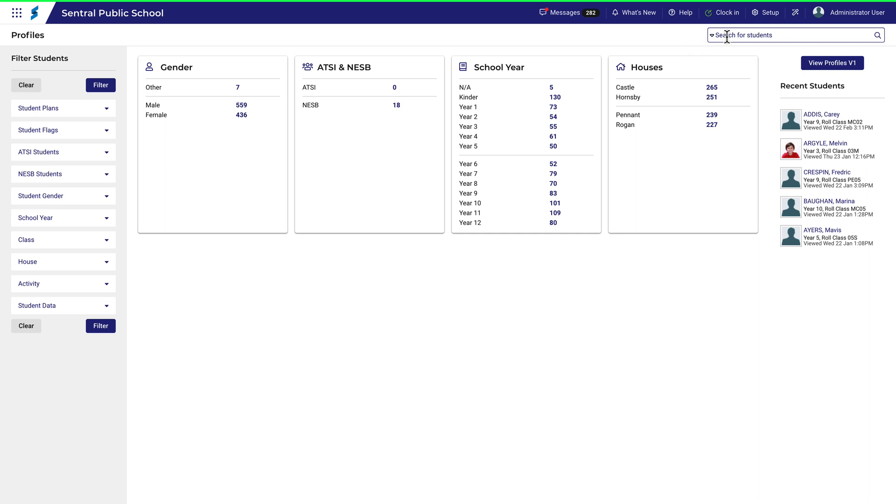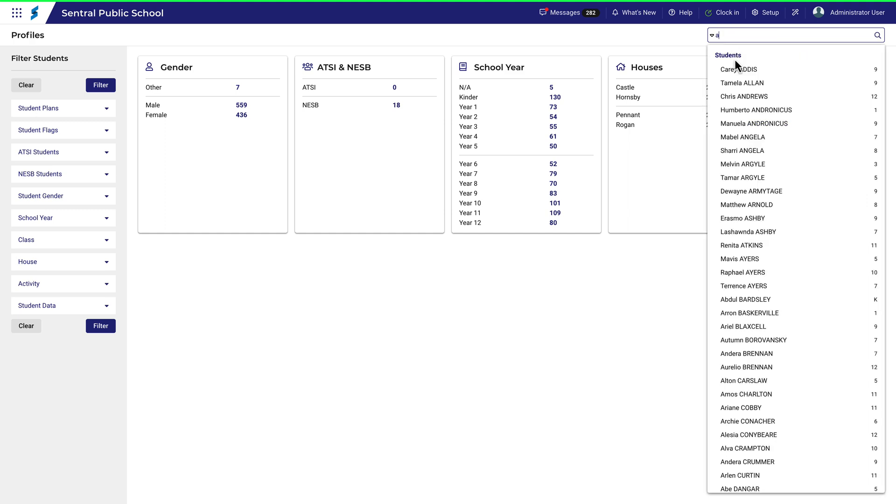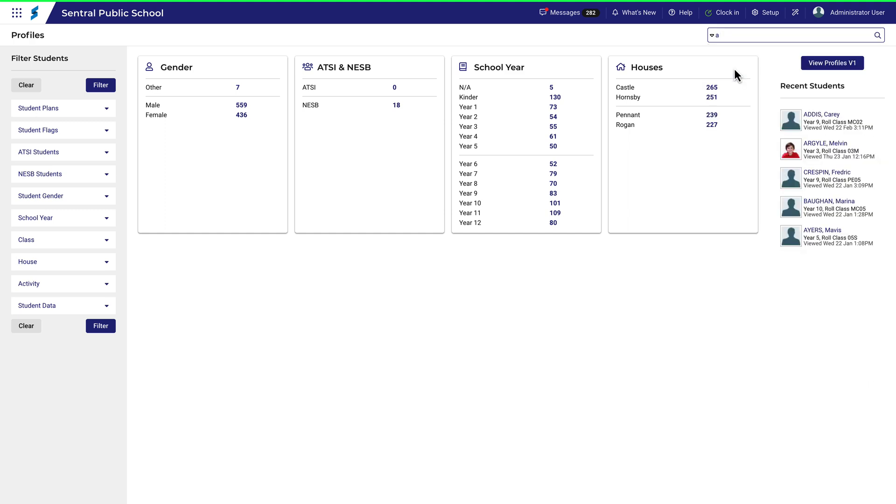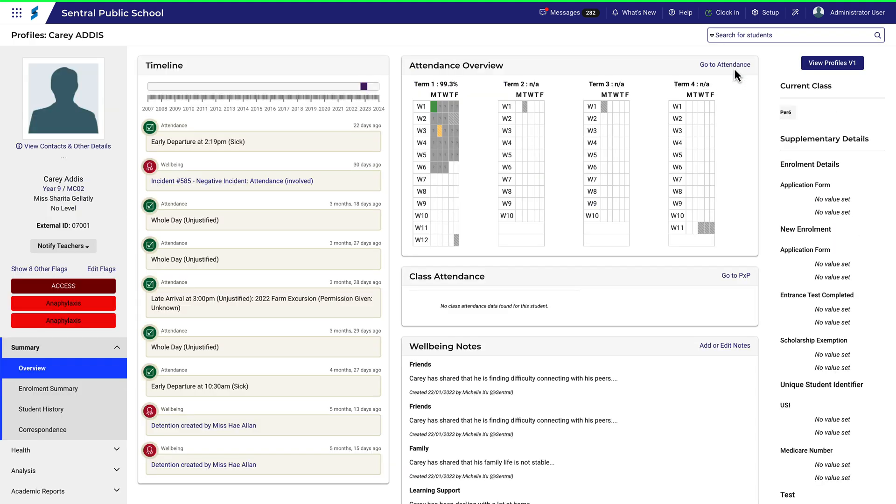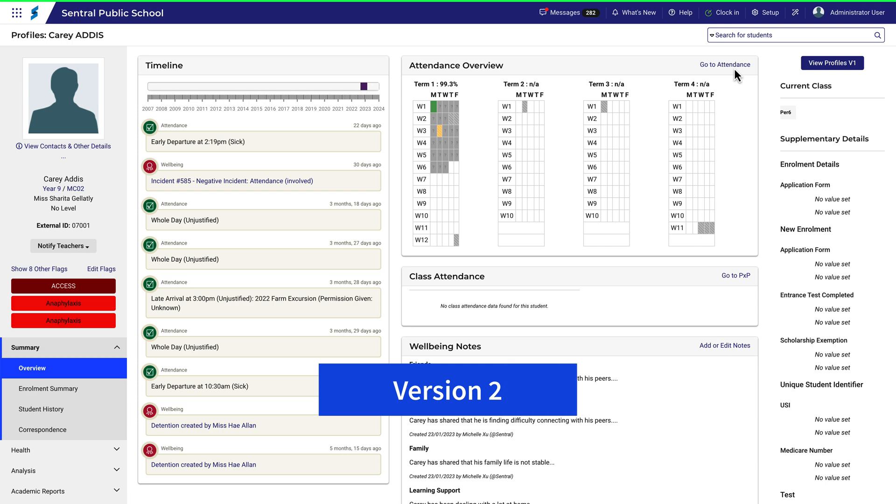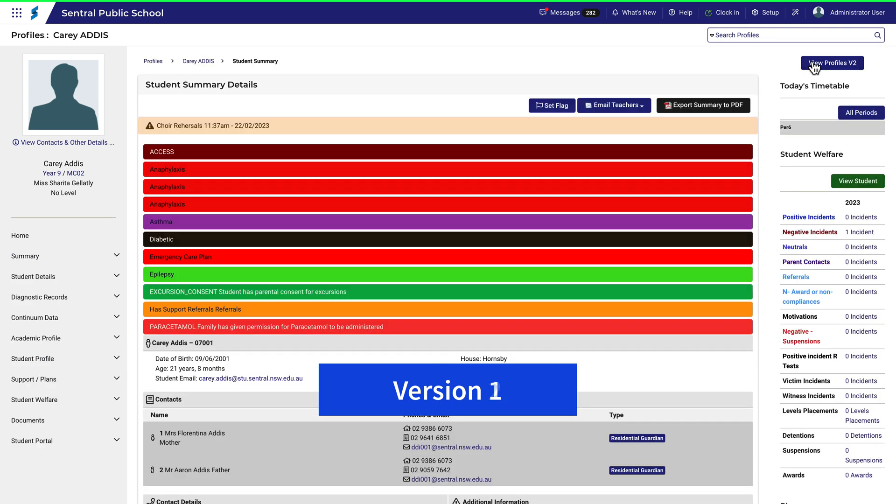For starters, version 2 looks different to version 1, and once a search has been completed, the landing pages are quite different. This is version 2, and this is version 1.